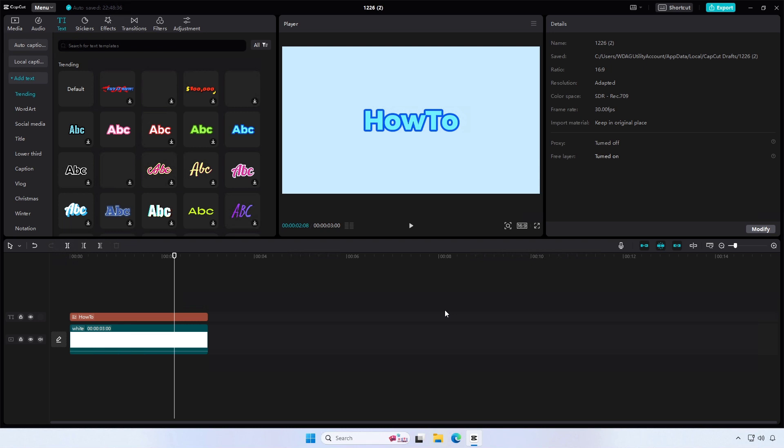In this video, I will show you how to extend the solid layer duration in CapCut.